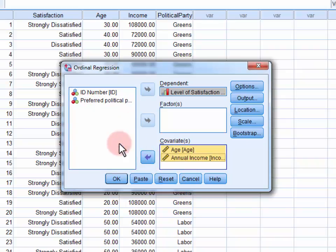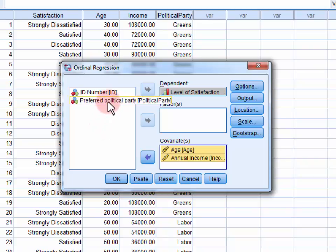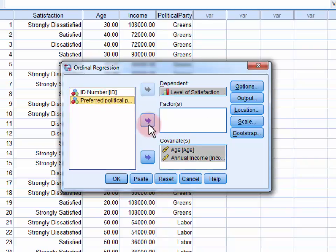And finally, we move our categorical predictor, Preferred Political Party, into the Factors field.